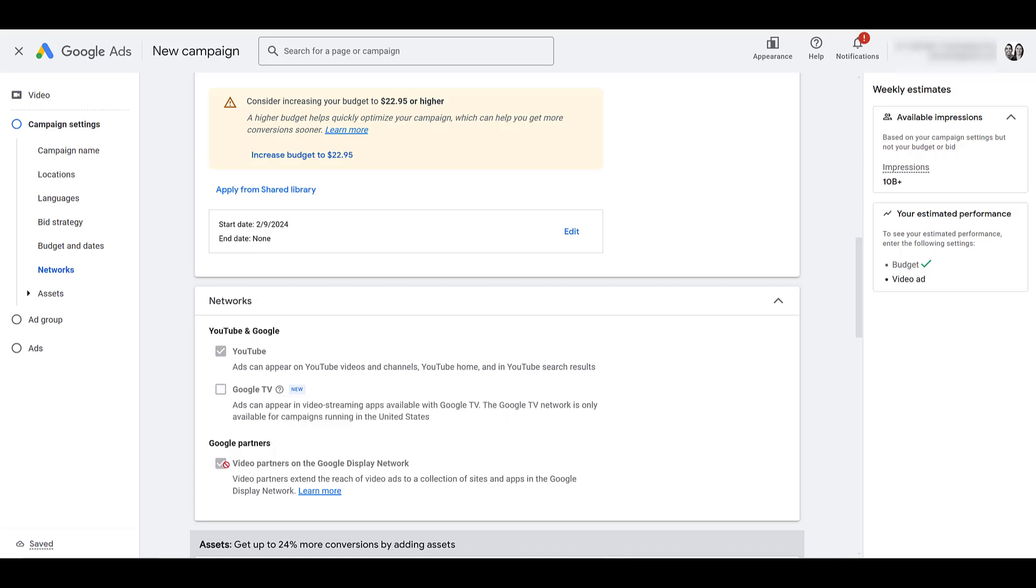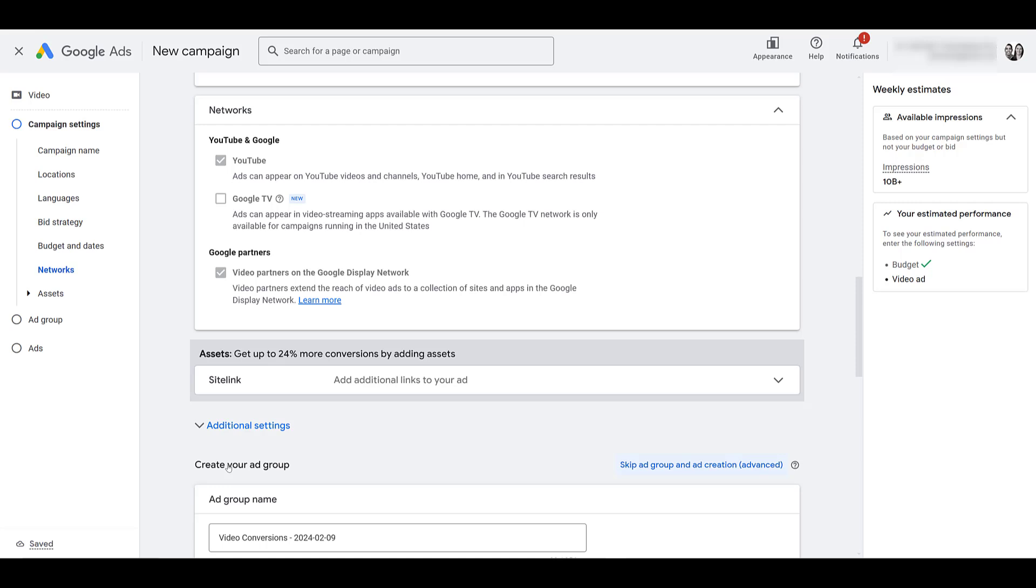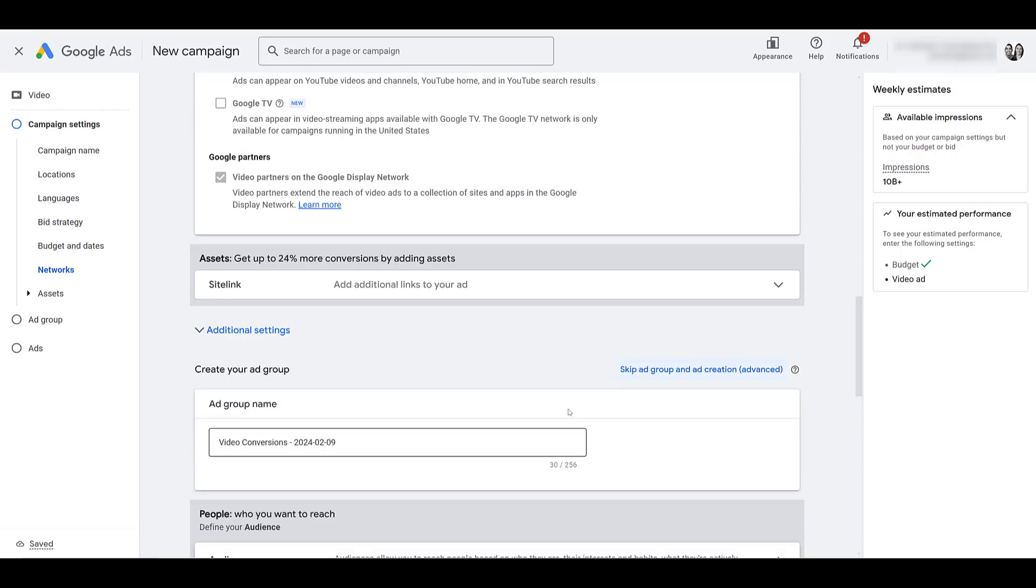But then also, we cannot turn off video partners on the display network. And this is an option I used to turn off always for every single video campaign. Right now, the only campaign objective that allows you to turn this off is creating a campaign without a goals guidance. That campaign objective also gives you more bid strategies to test. So, again, if you're new to YouTube ads, that might be the objective you may want to consider starting with to test. So, remember all those placements that I talked about in the intro, those are where your ads could appear.